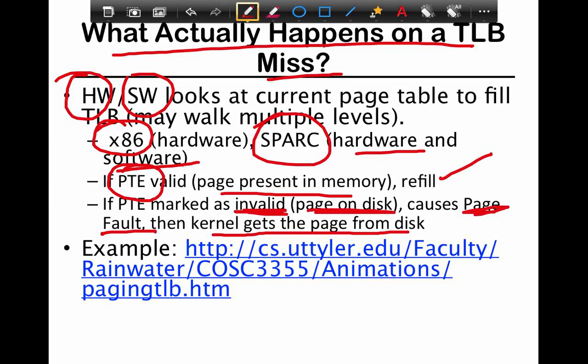To reiterate, there are two ways in which you can walk the page table: you can either use hardware or software. We'll look at the trade-offs in a second. Once the walker starts walking the page table and you get to an entry, if the page table entry is valid, then the page is present in memory — you only had a TLB miss, so you refill the TLB and you're good to go.